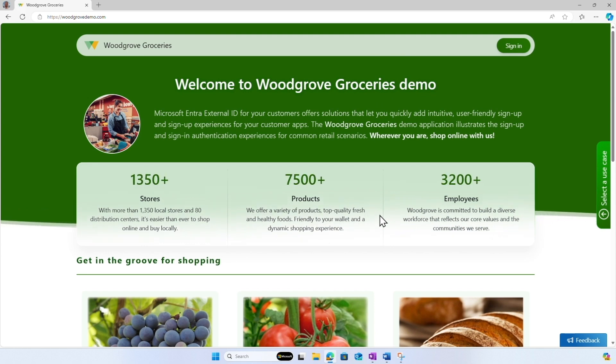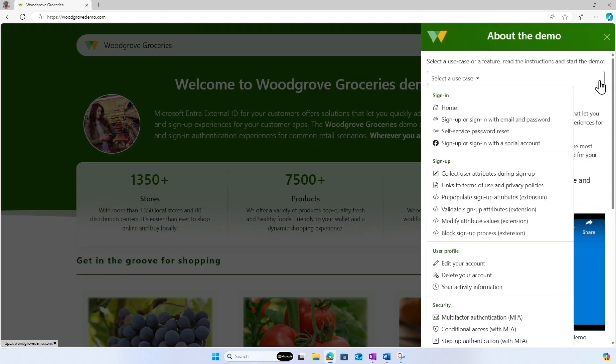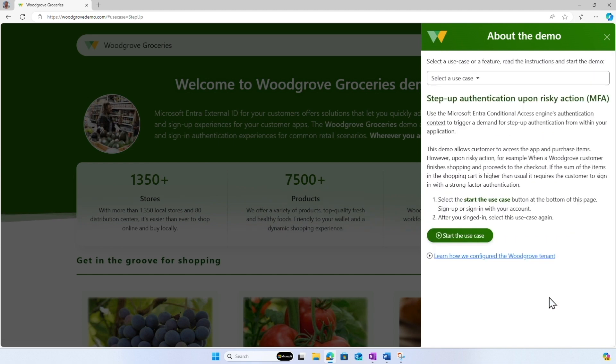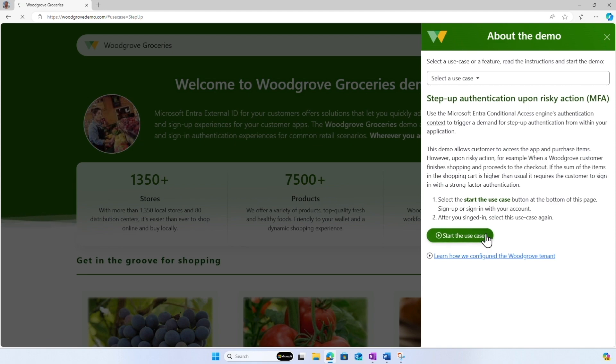Let me first show you an example of step-up authentication. For the demo, I will use the Woodgrove live demo. It's a global retail food store that is integrated with Microsoft Entra External ID for their online food shopping application. Navigate to WoodgroveDemo.com and choose the 'Select a Use Case' button. From the list of use cases, I select the step-up authentication.